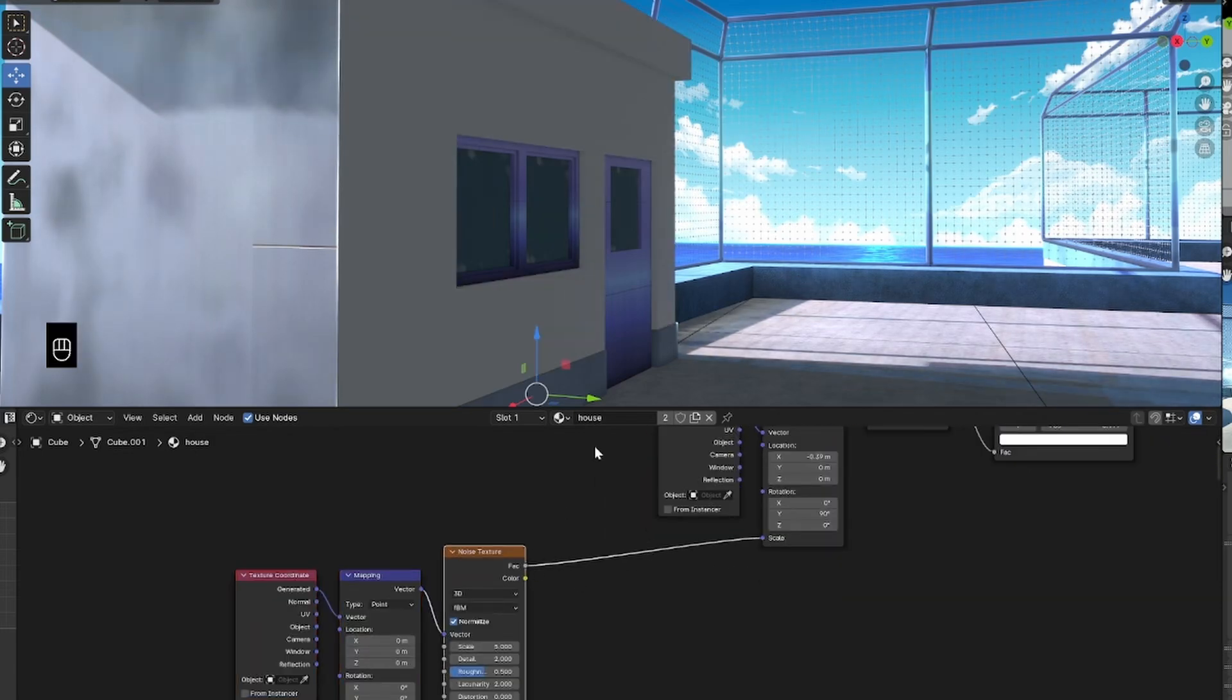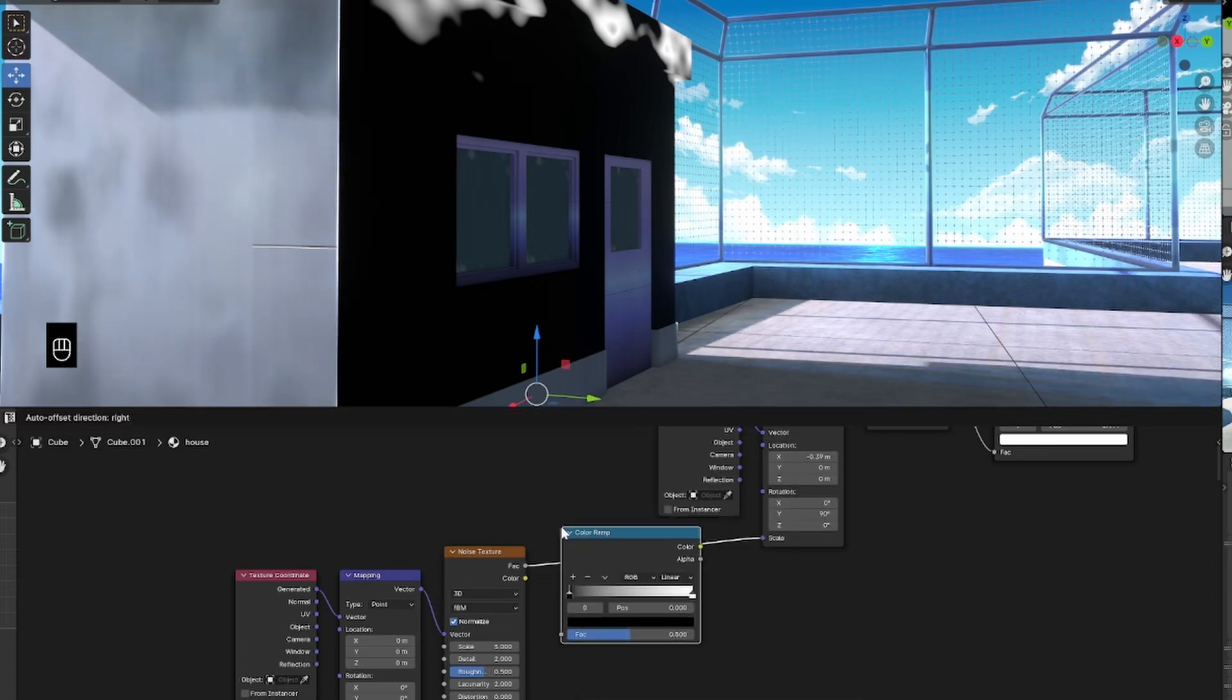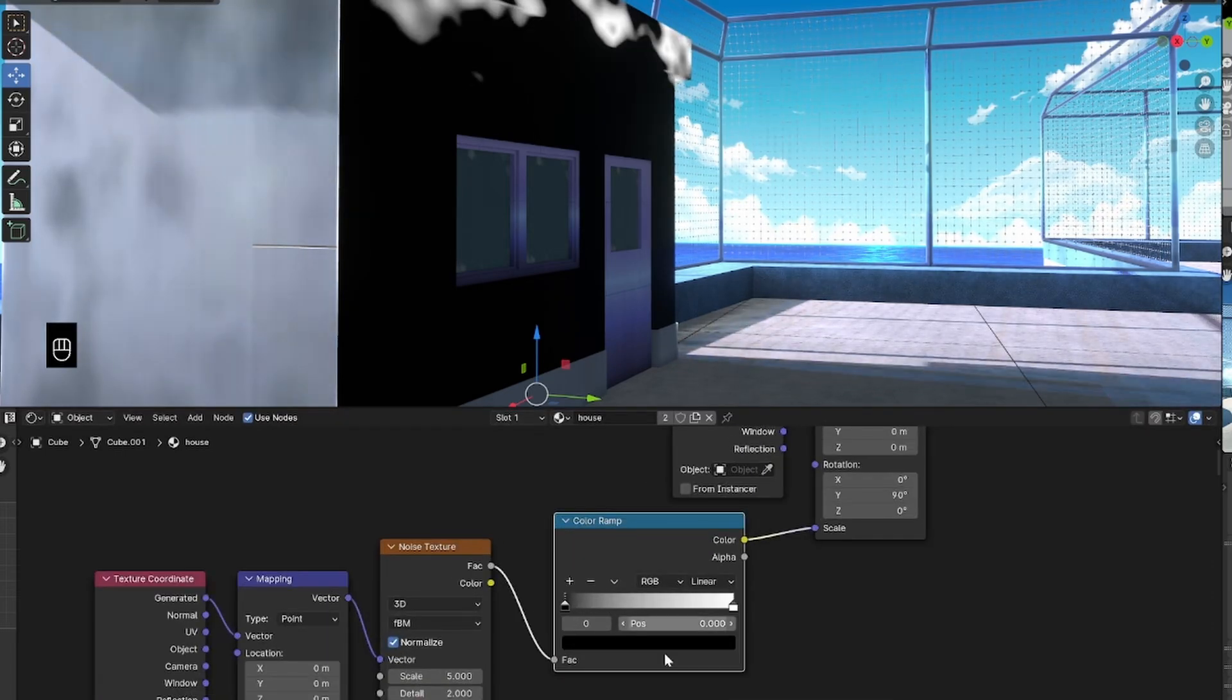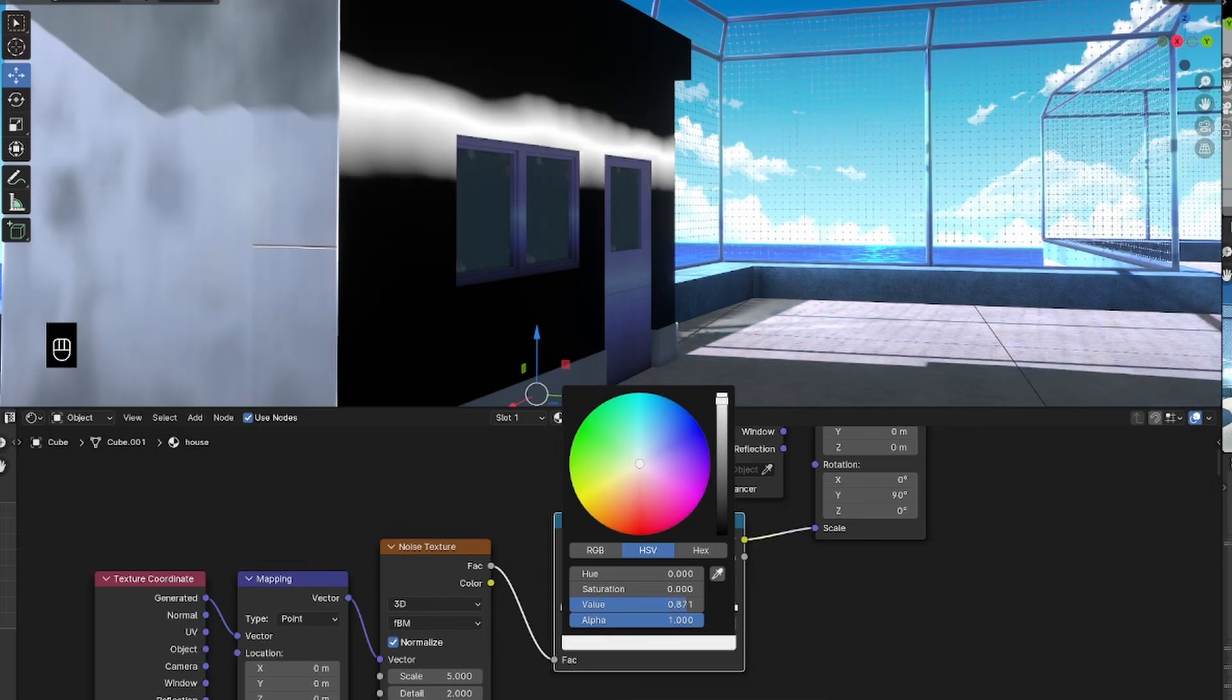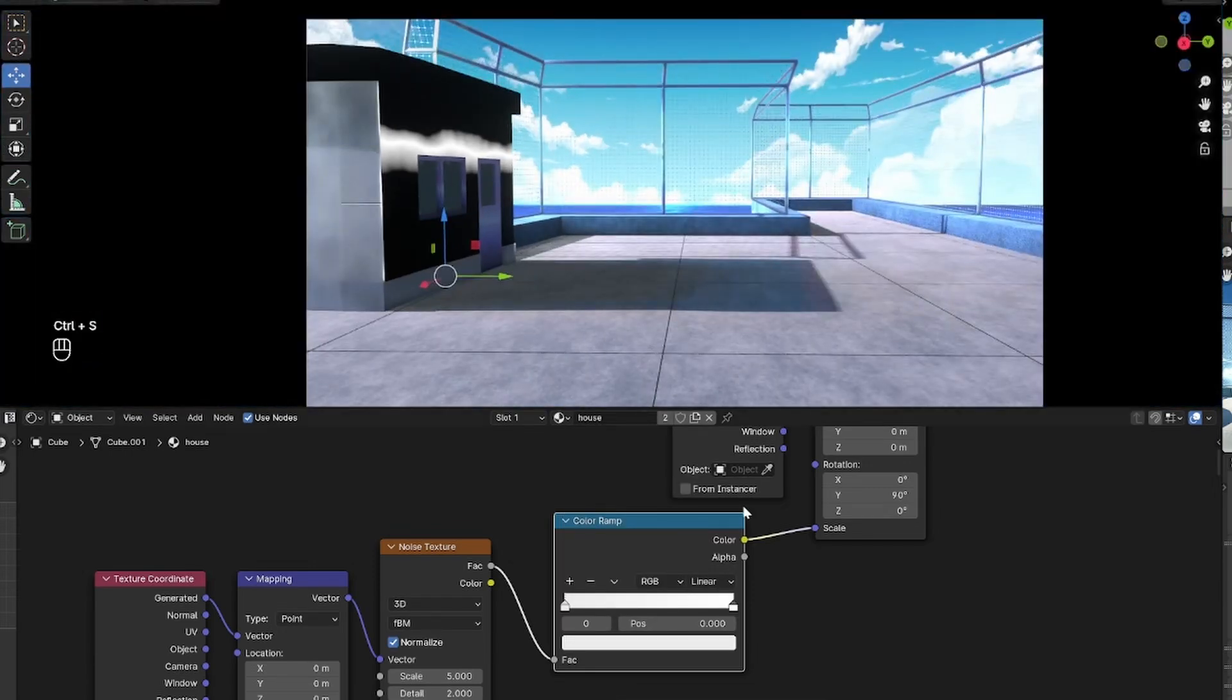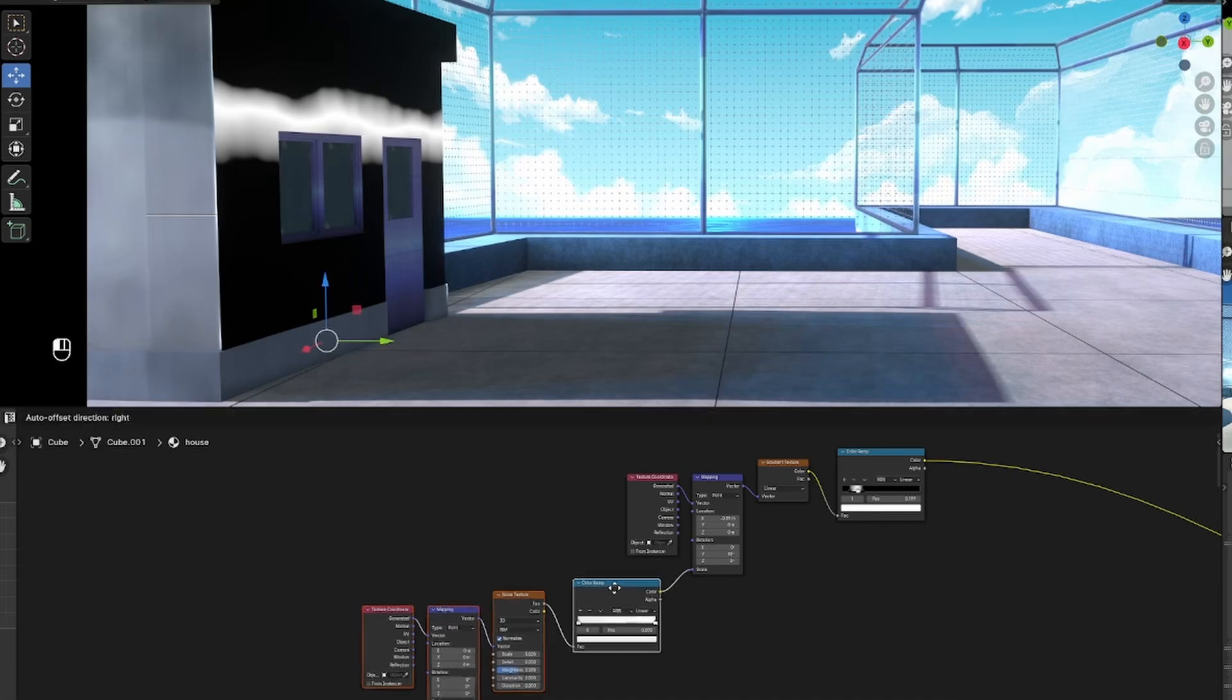So, I'm going to Ctrl-T that noise texture and then plug it into the scale of the mapping node that was plugged into the gradient node. And in front of that, I'm going to bring in a color ramp, because all we need to do now is change the black values to something of a very light gray and then it will make it kind of wavy.